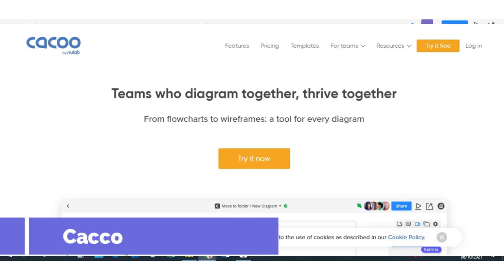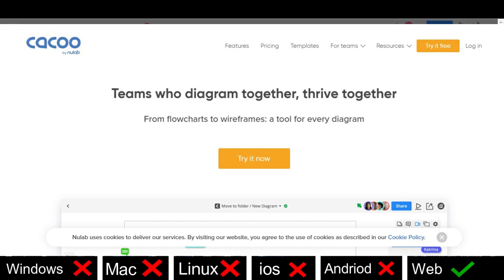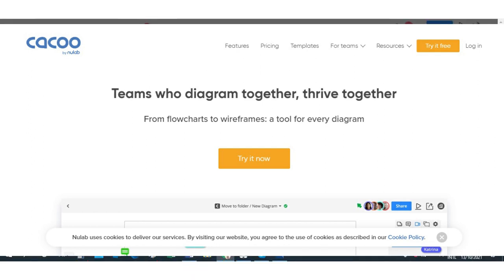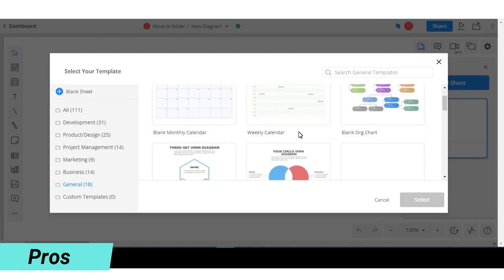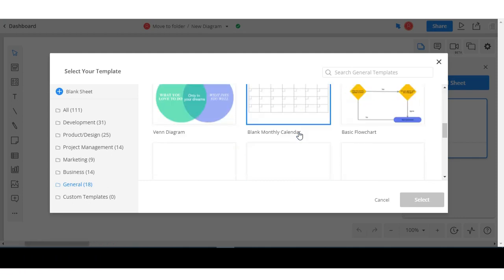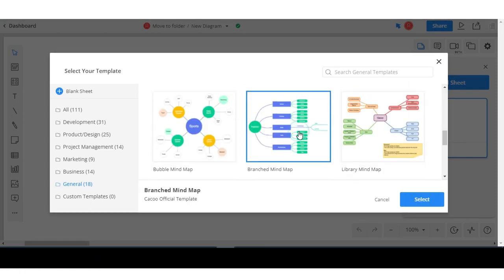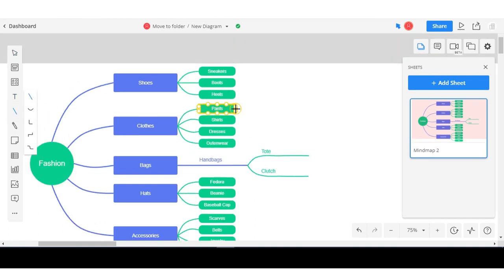Next one is Cacoo. It is only available in web version. It is easy to use. It enhances your brainstorm in a visual workflow. You can make flowchart, network diagram and so on.